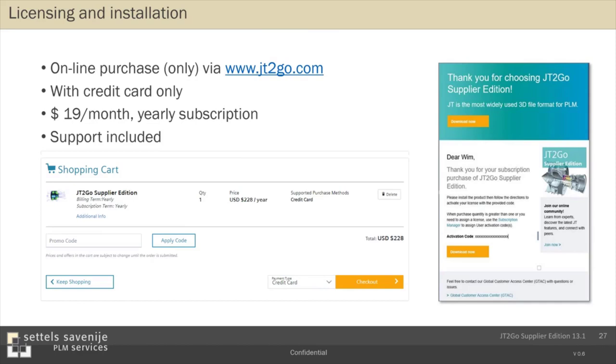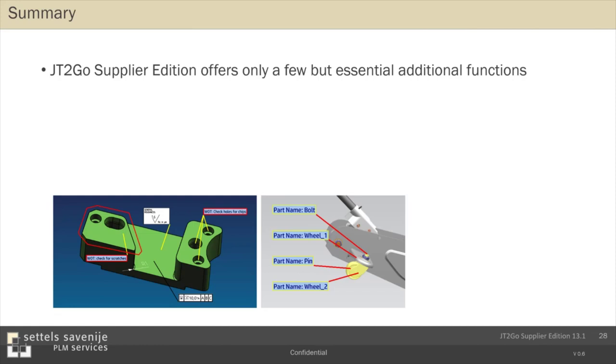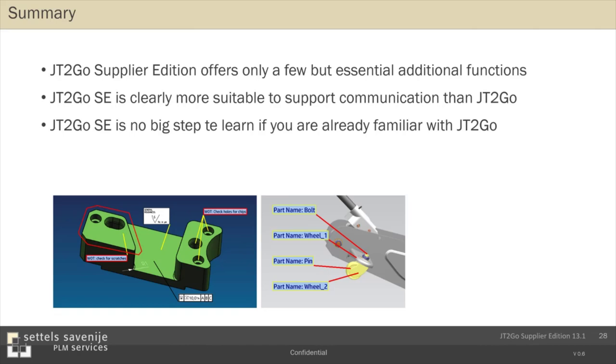To summarize, the supplier edition offers only a few but very essential additional functions. That makes supplier edition much more suitable to support communication than JT2Go, the free version, that's really viewing only. And then in the communication, it's difficult. If you are already familiar with JT2Go, the supplier edition is not a big step to learn. But if you think I need some support, just call us. We can do a small workshop to give the people who have to work with it a jumpstart. Important also is what you create in the supplier edition can be opened in the free version. So a mix of these applications is possible.